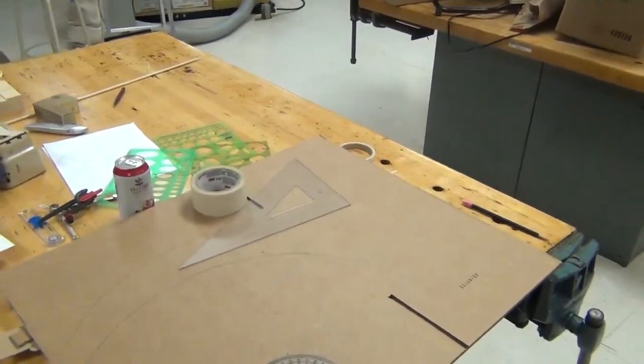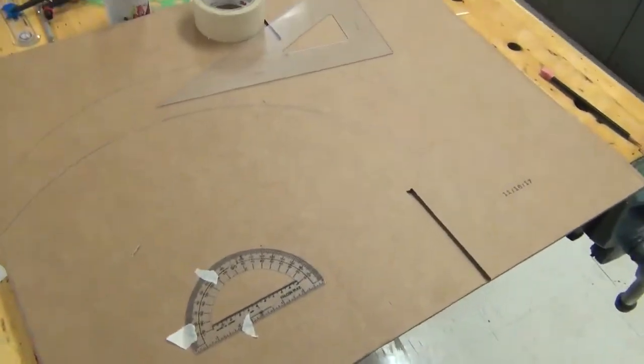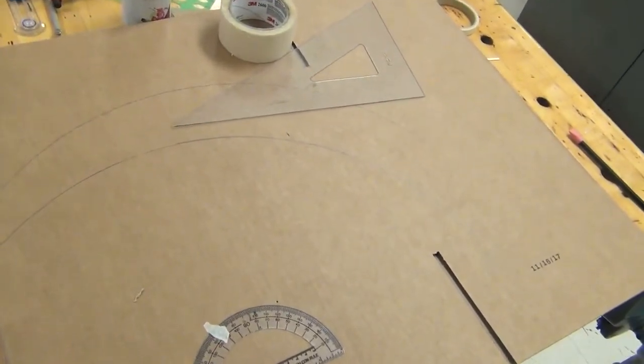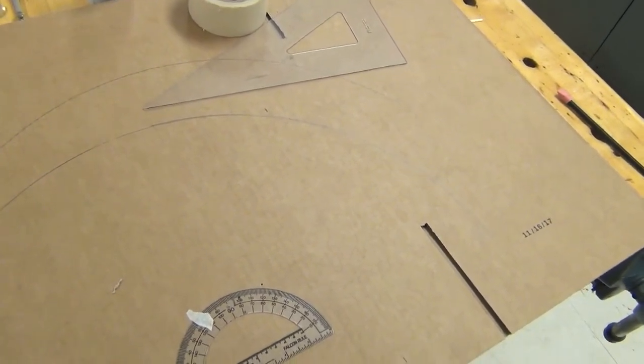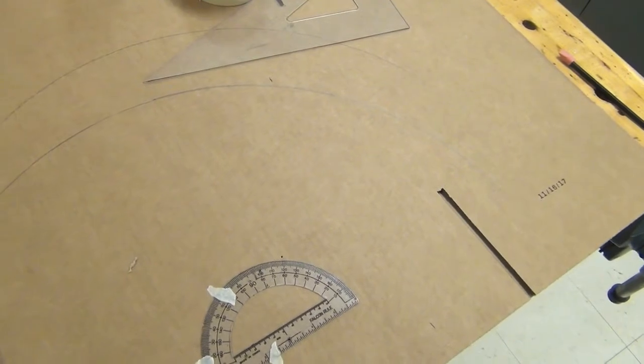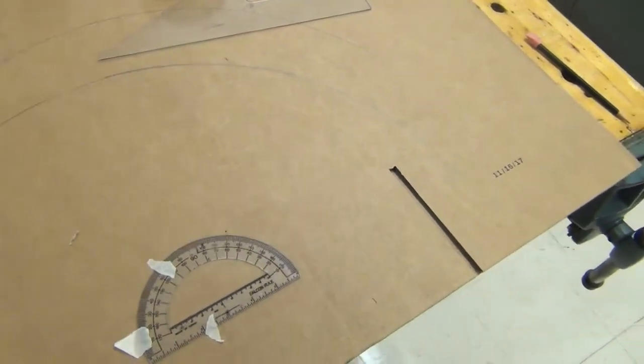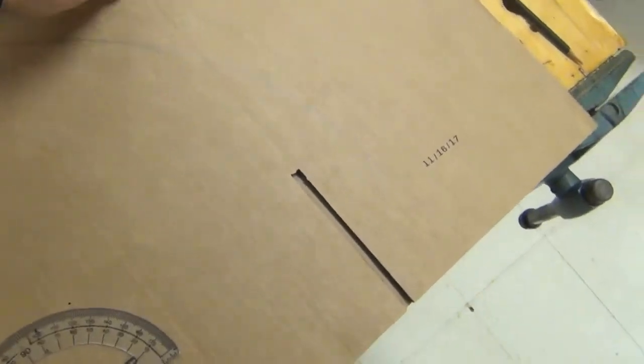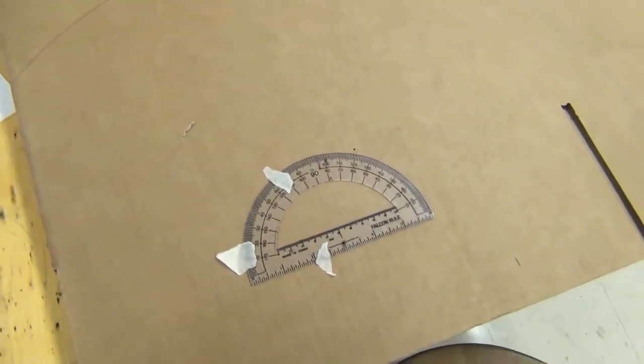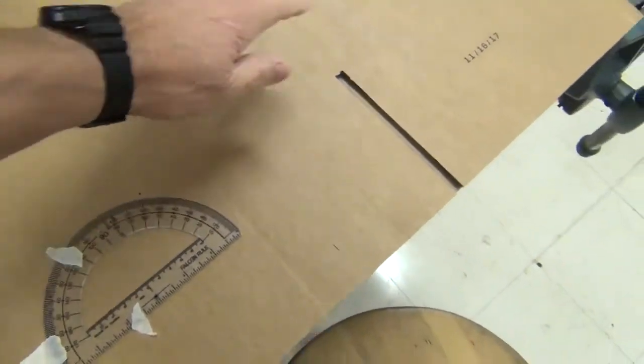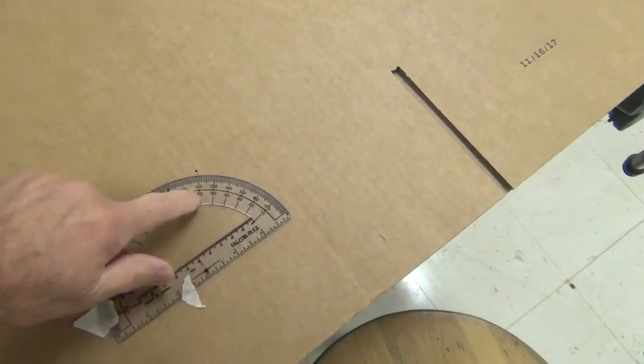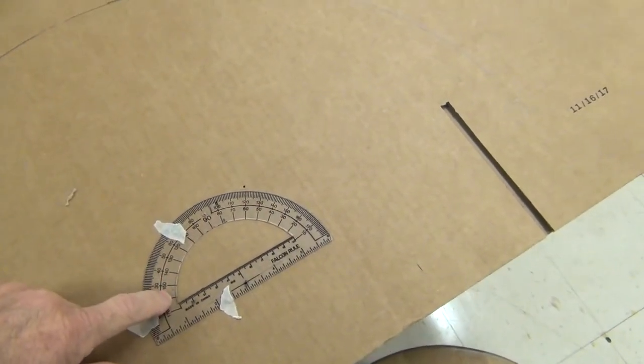So today I'm going to look at how to make a basically an overgrown protractor out of this cardboard. And I want to extend the degree marks out onto cardboard from the small protractor that I have.